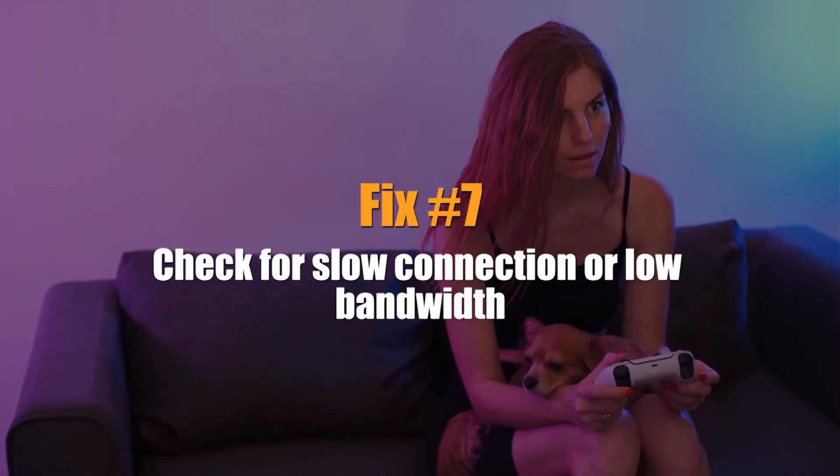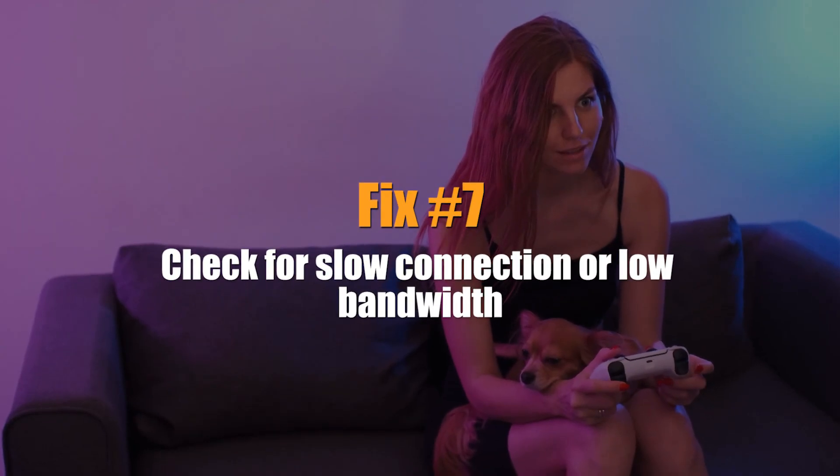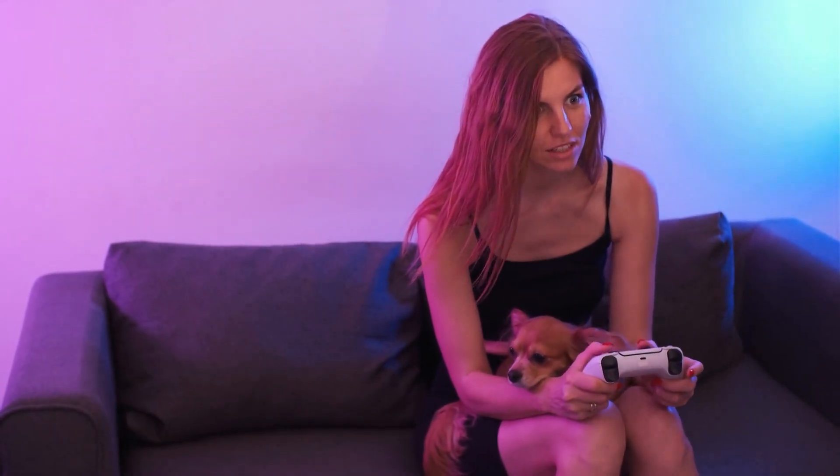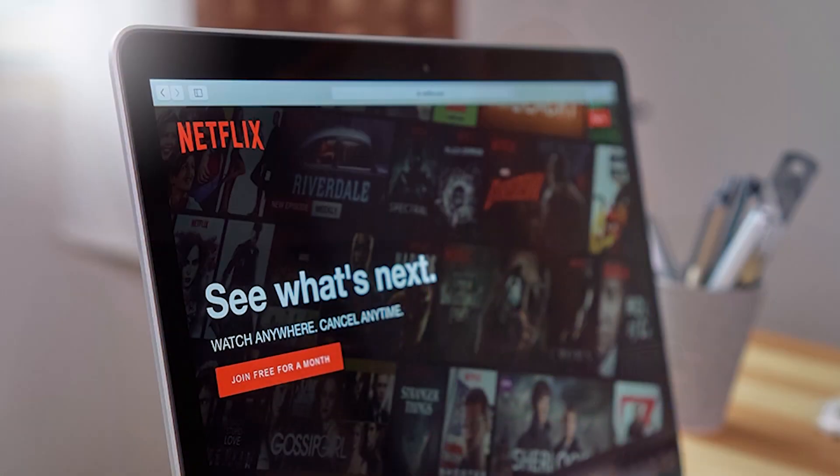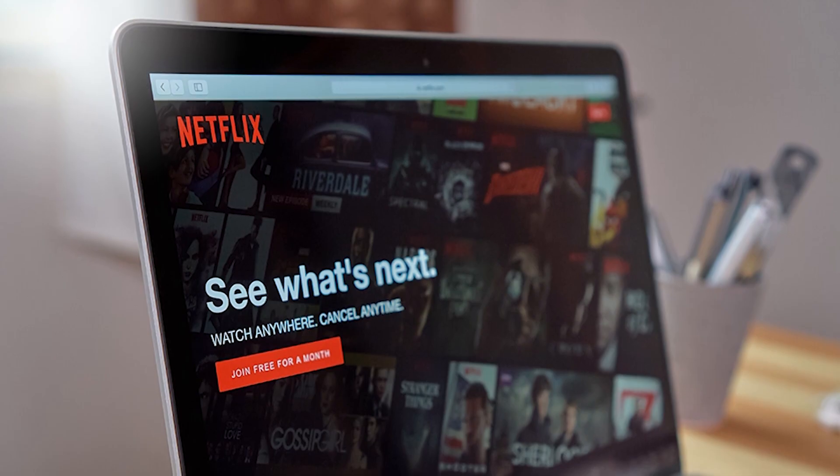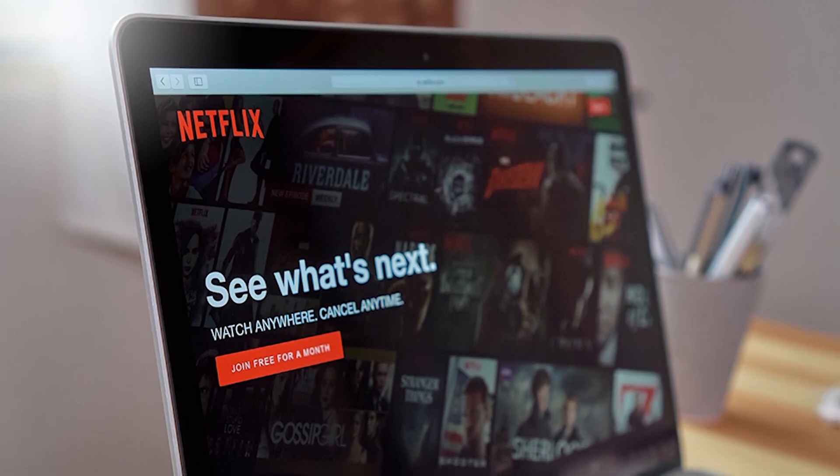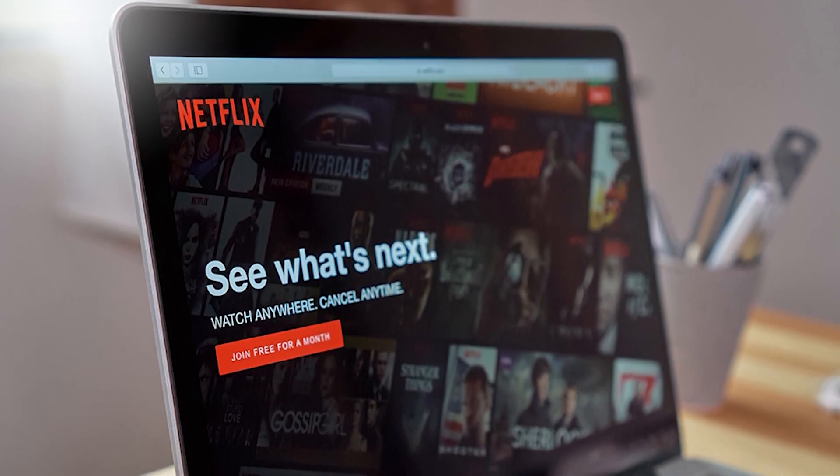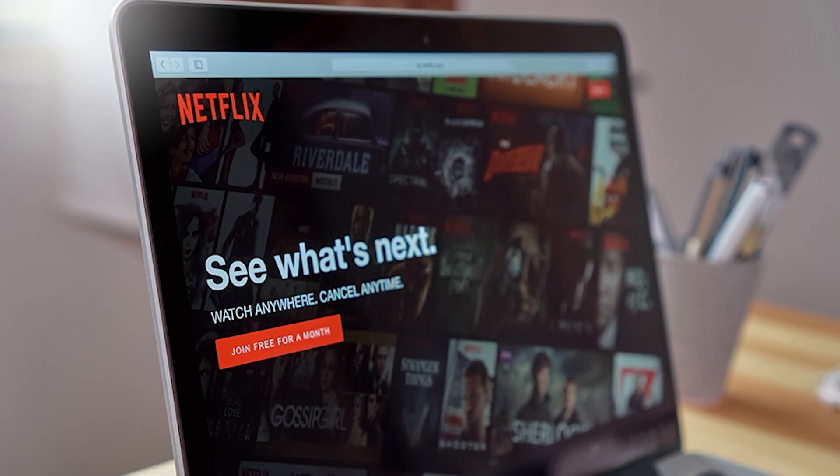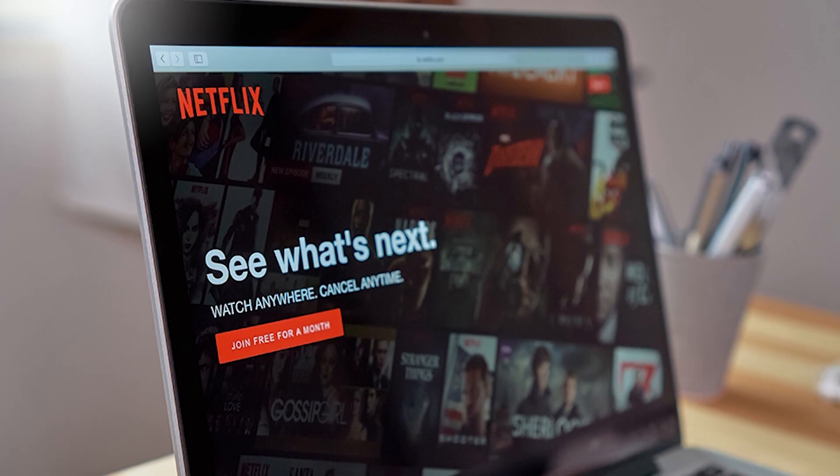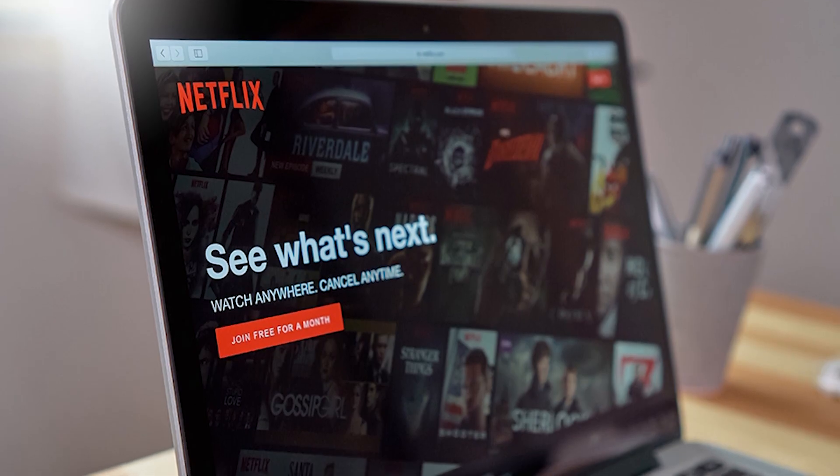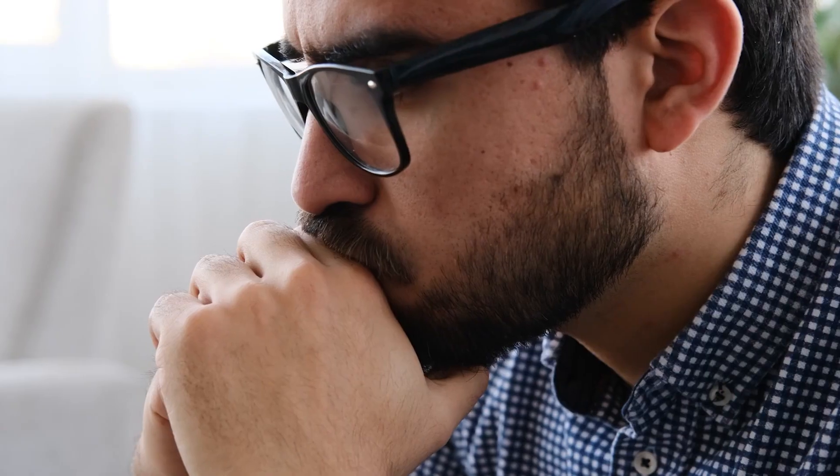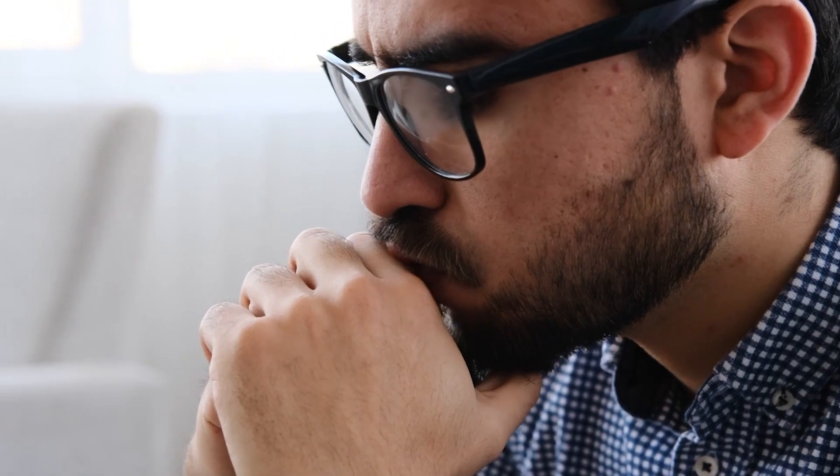Next, check for slow connection or low bandwidth. If you have other devices connected to the internet at the same time, you might want to disconnect them. If your PS5 can connect to PSN normally when none of your other devices are using the internet, you have a low bandwidth situation. It just means that your network can't handle all of the devices trying to connect at once.